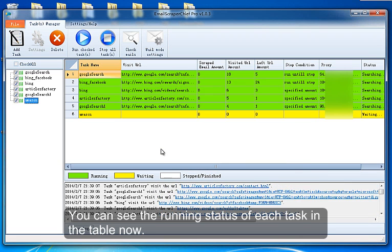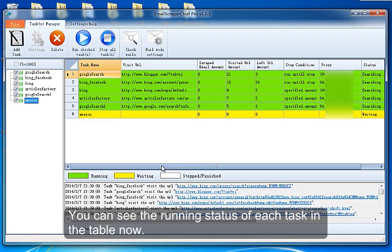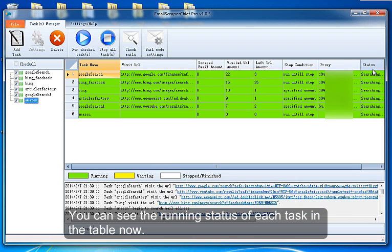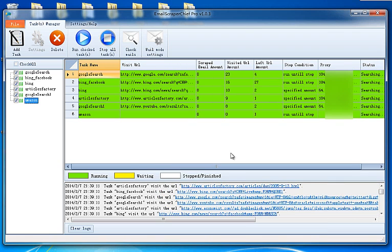You can see the running status of each task in the table now.